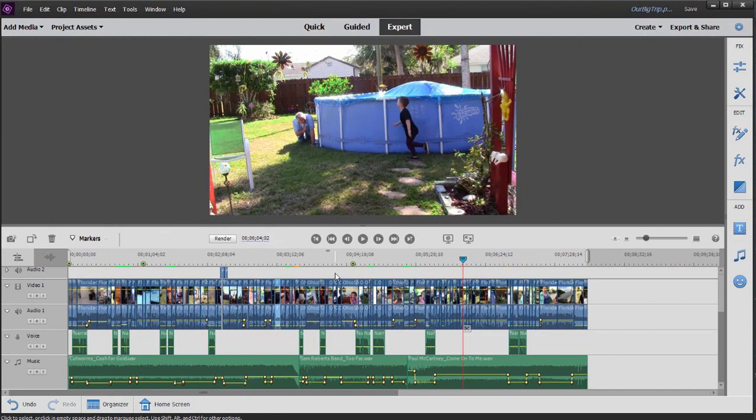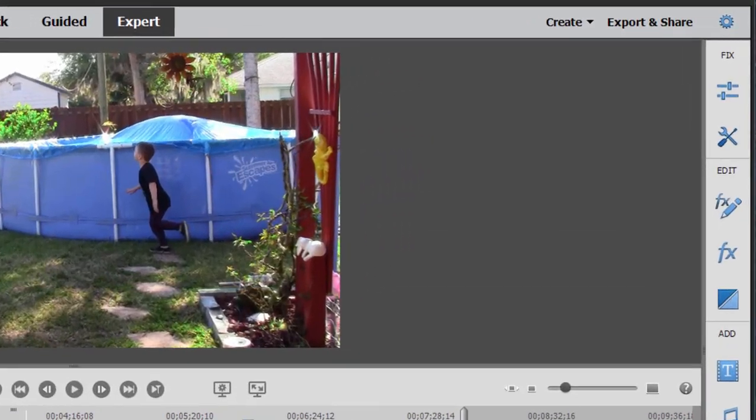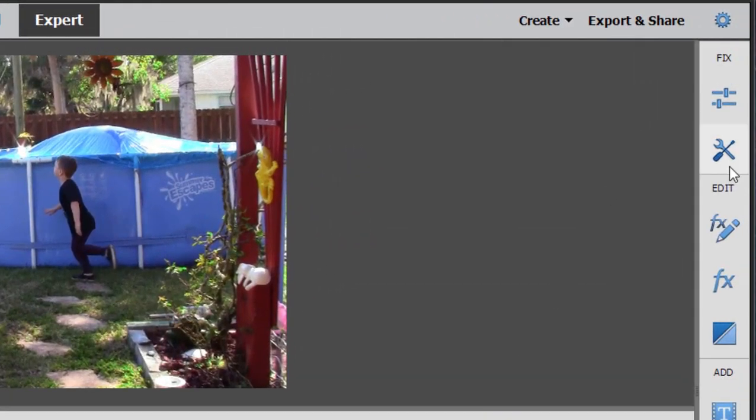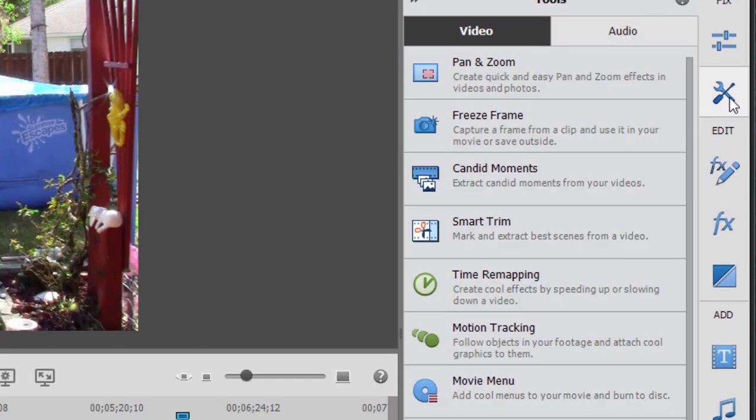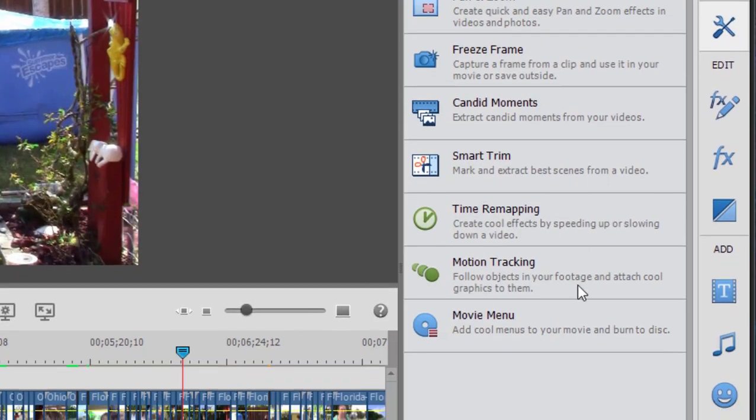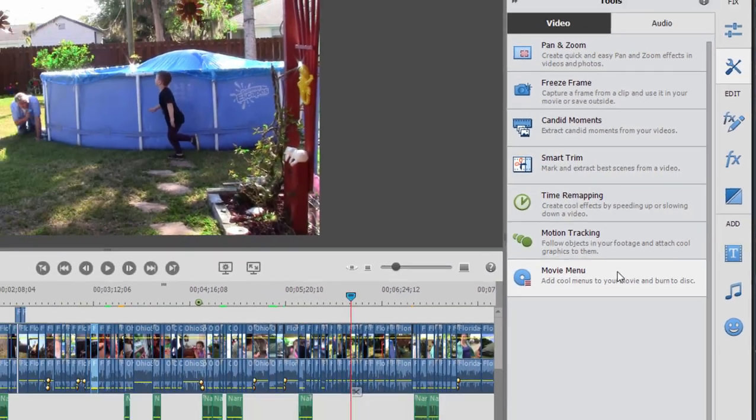To add our menu template itself, go up here to the toolbar on the right, click on the toolkit, and down at the bottom select movie menu.